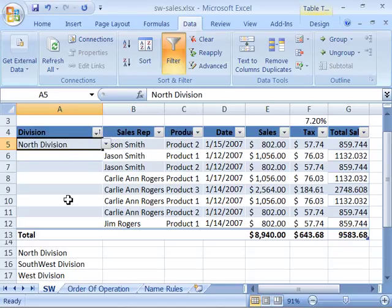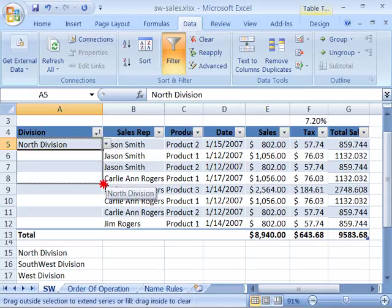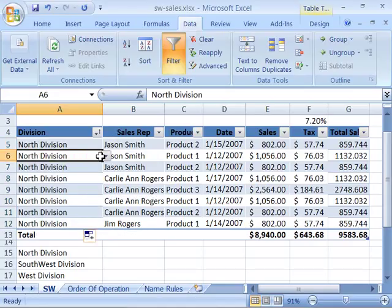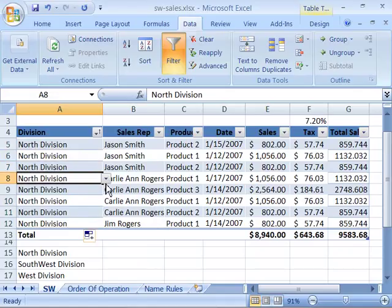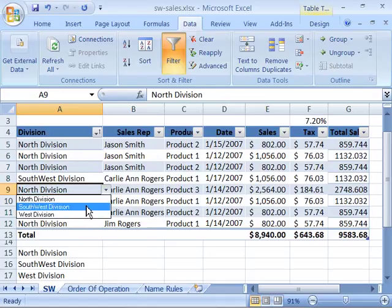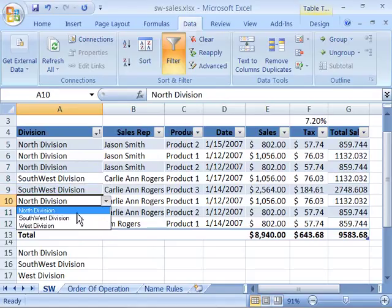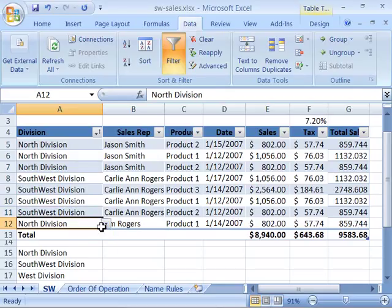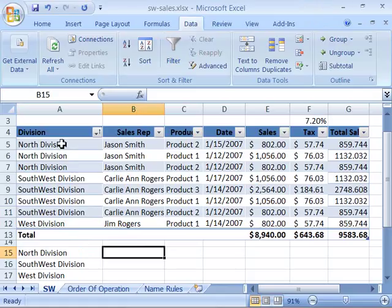To copy this Data Validation field all the way down in your table data, I'm going to position my mouse on the Fill Handle in the lower right-hand corner, so that I get this plus sign as my tool. Just like a formula, you want to click and drag to pull that all the way down. Then, you can come back through and adjust which division through your drop-down menu. So, I'll go ahead and set this up, so that Carly Ann has all the Southwest Division, and Jim Rogers is in the West. So, I have limited what the user can input within this field through Data Validation.